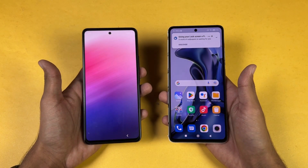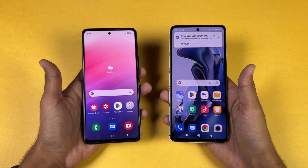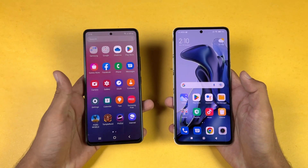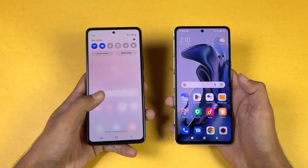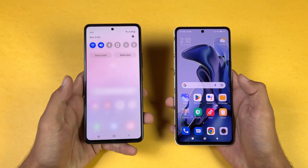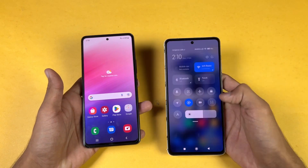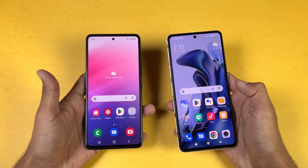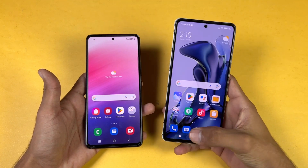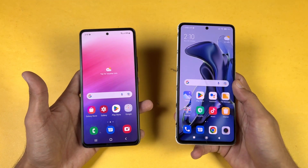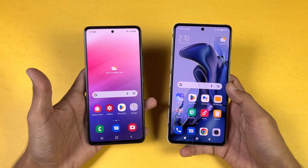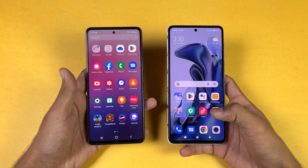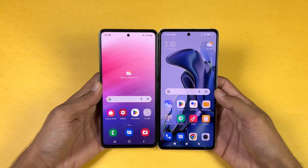There's about a one or two second difference between these two devices when booting up. On the display, the Samsung has a 6.5 inch Full HD+ Super AMOLED display with a 120Hz refresh rate, while the Xiaomi 11T has a 6.67 inch Full HD+ AMOLED display with 120Hz that can produce up to 1 billion colors. Both phones have a center punch hole, which is smaller on the A53 5G, and the bezels are also smaller on the A53 5G.